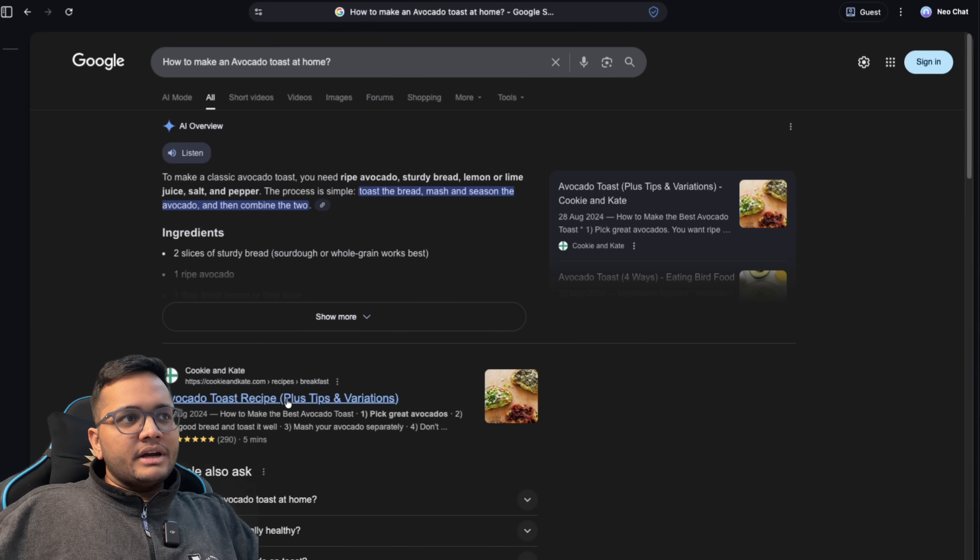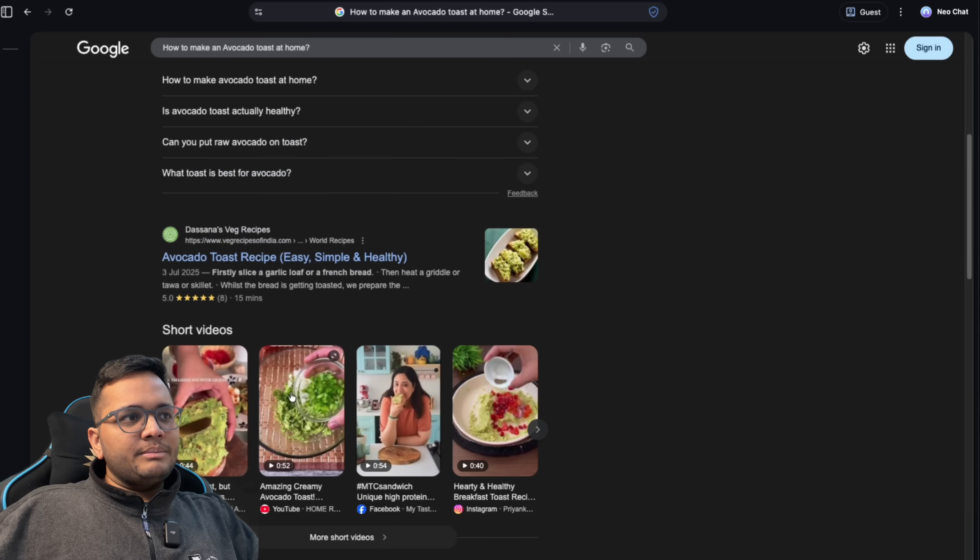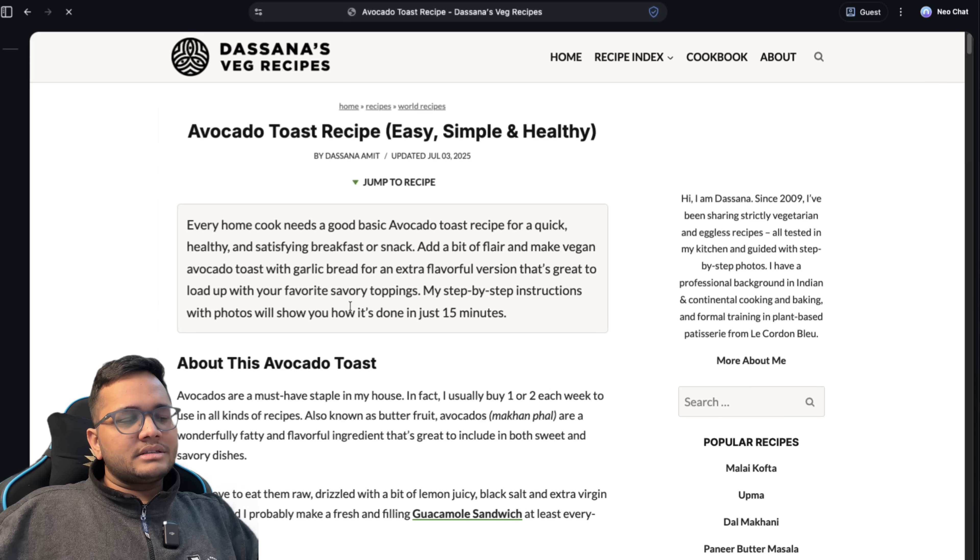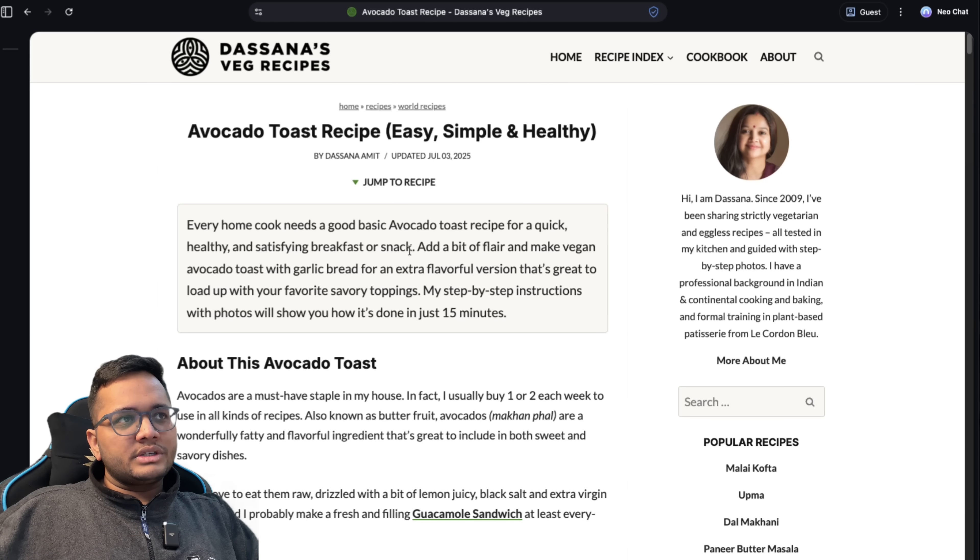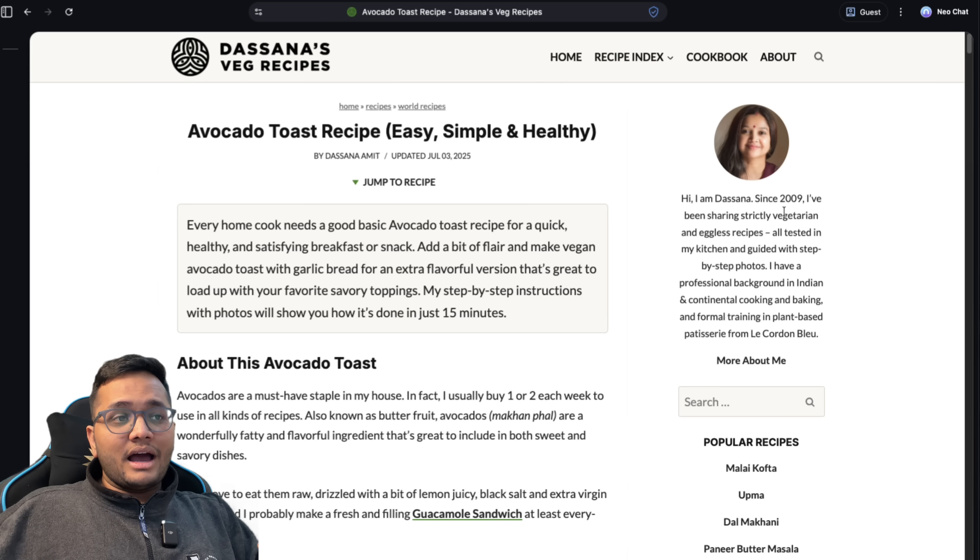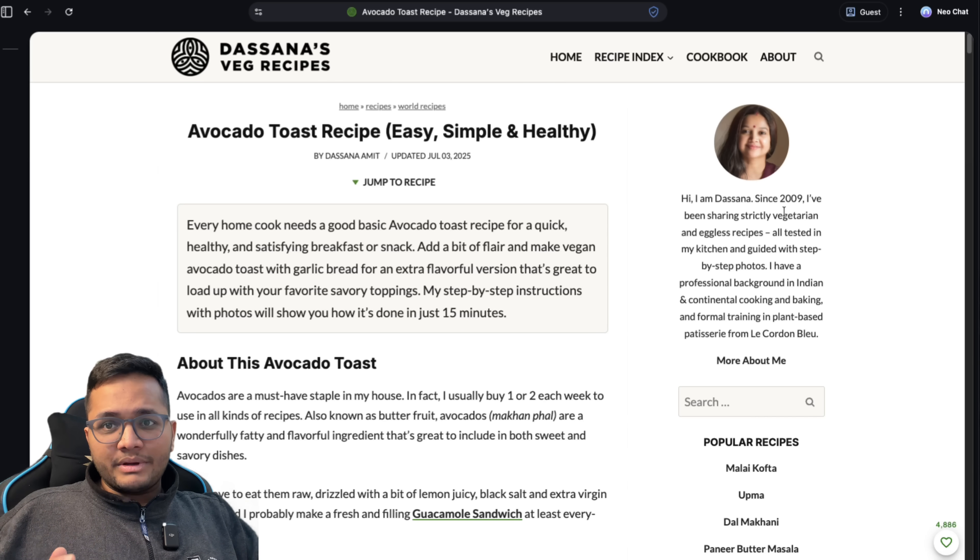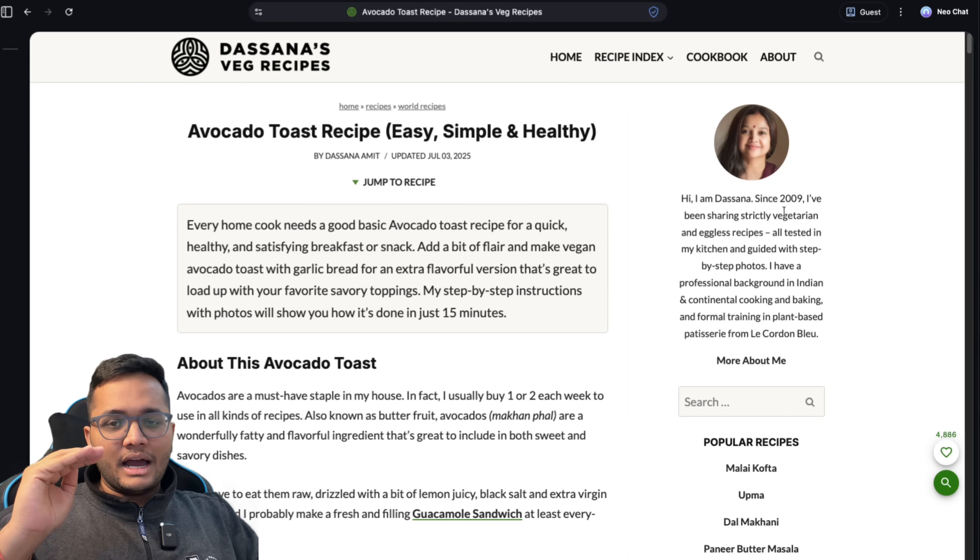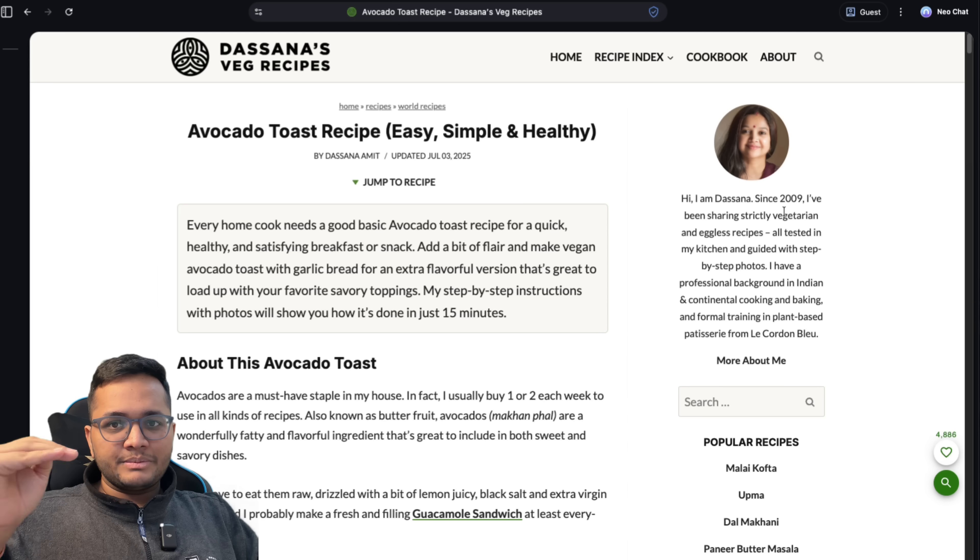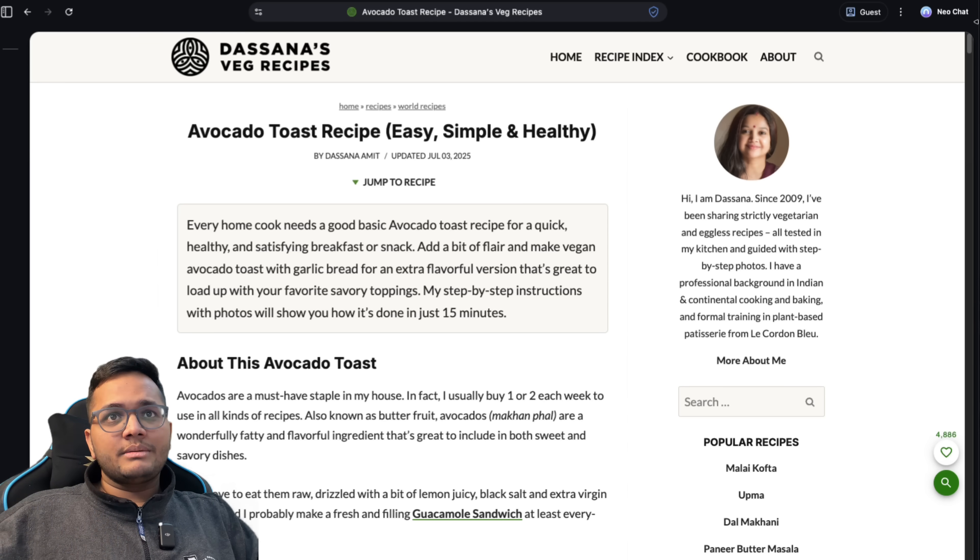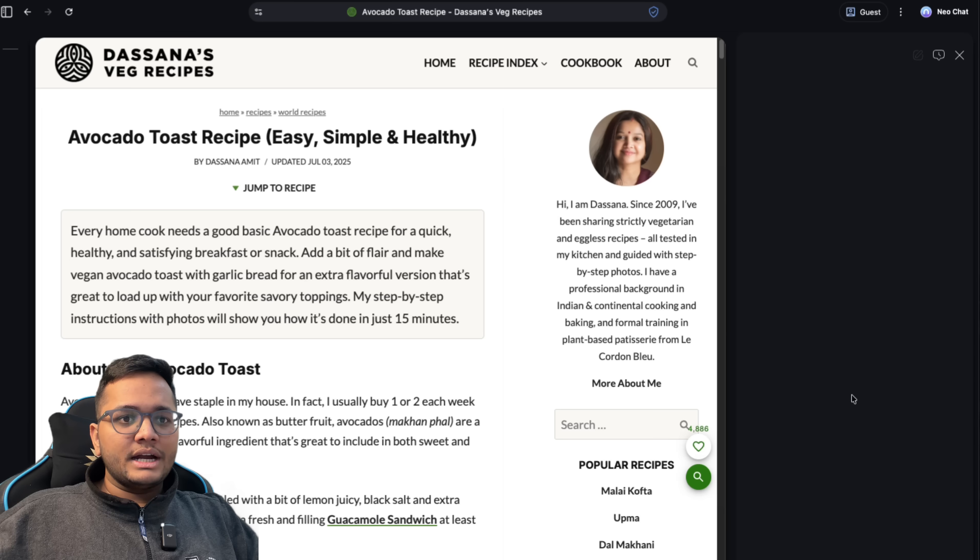Secondly, for example, if I get to any page, let's say this is the avocado toast recipe by somebody and I would want to summarize this page in five steps. Like I need five steps of making an avocado toast. For example, I'll click on new chat.